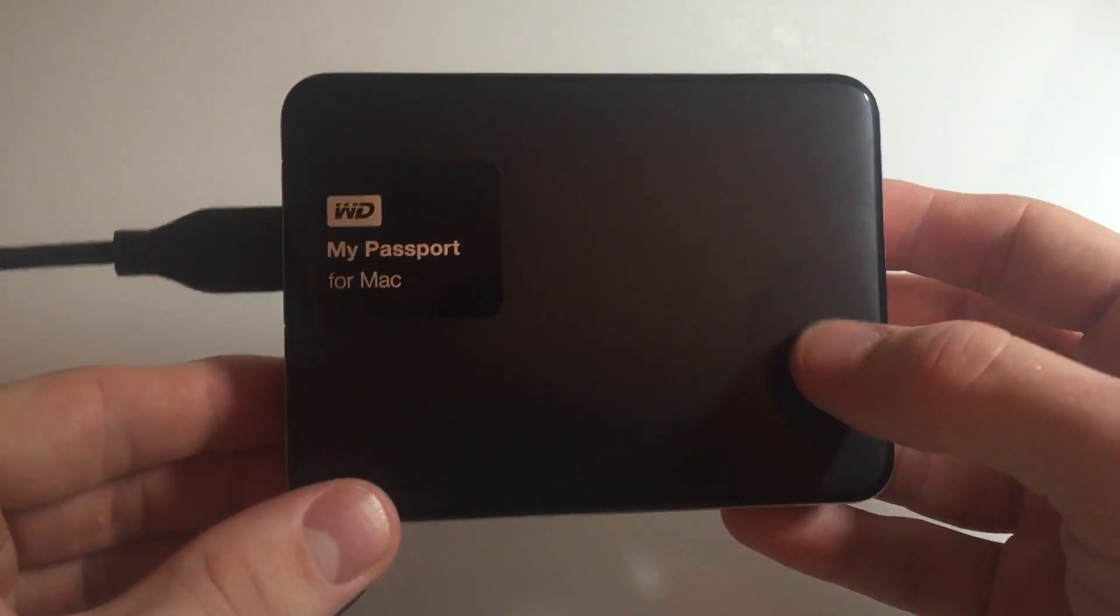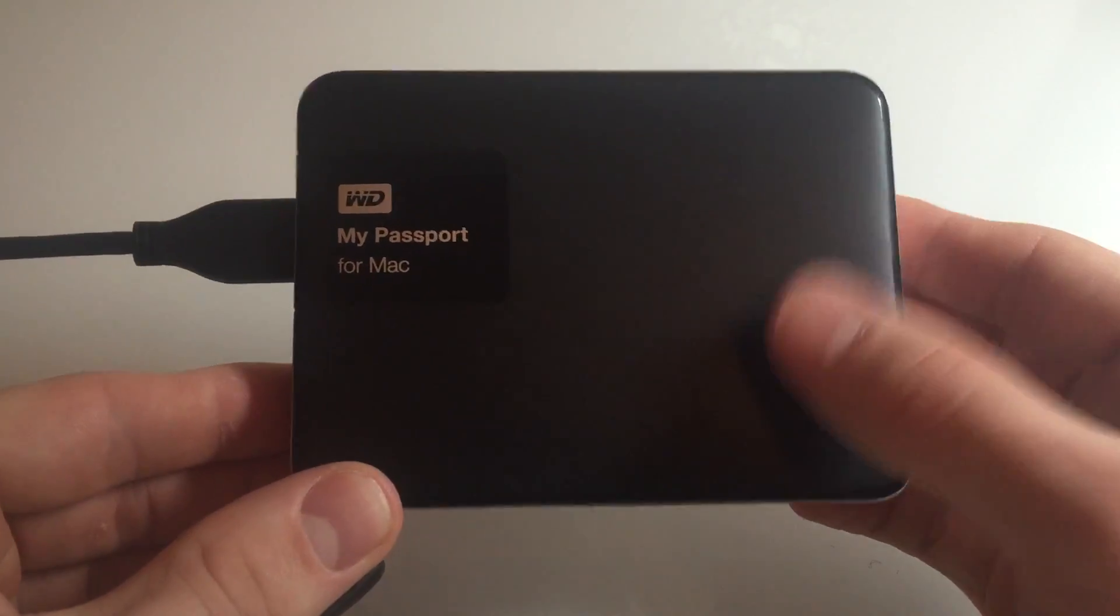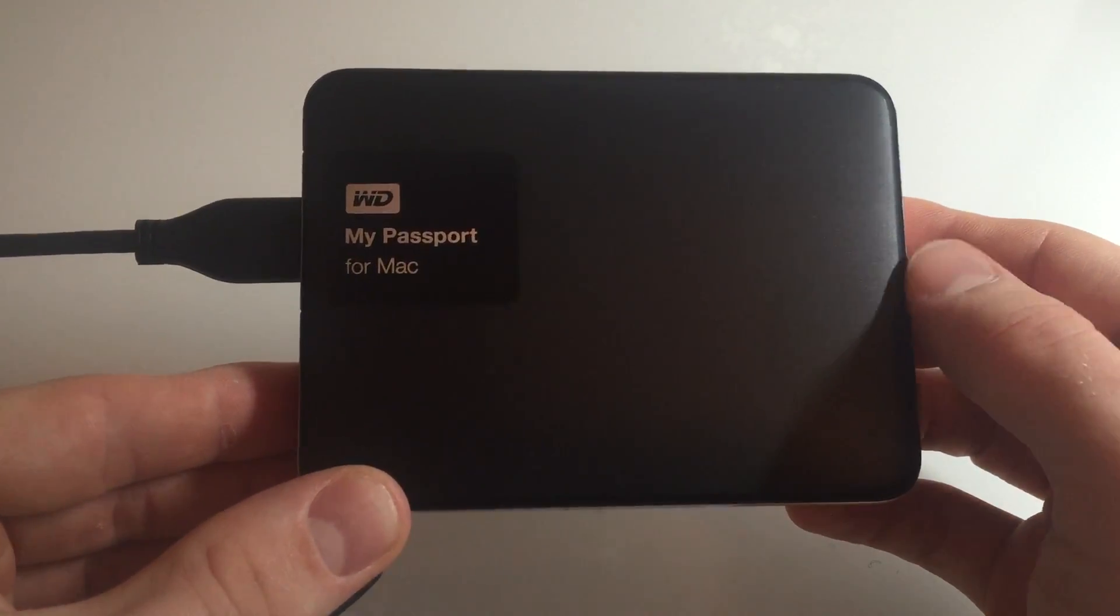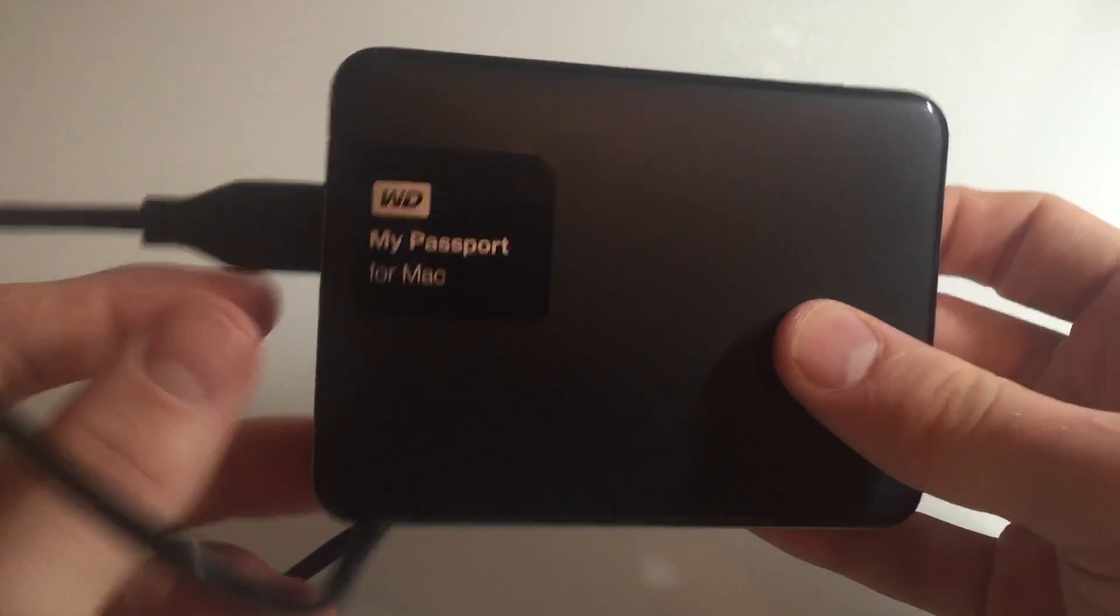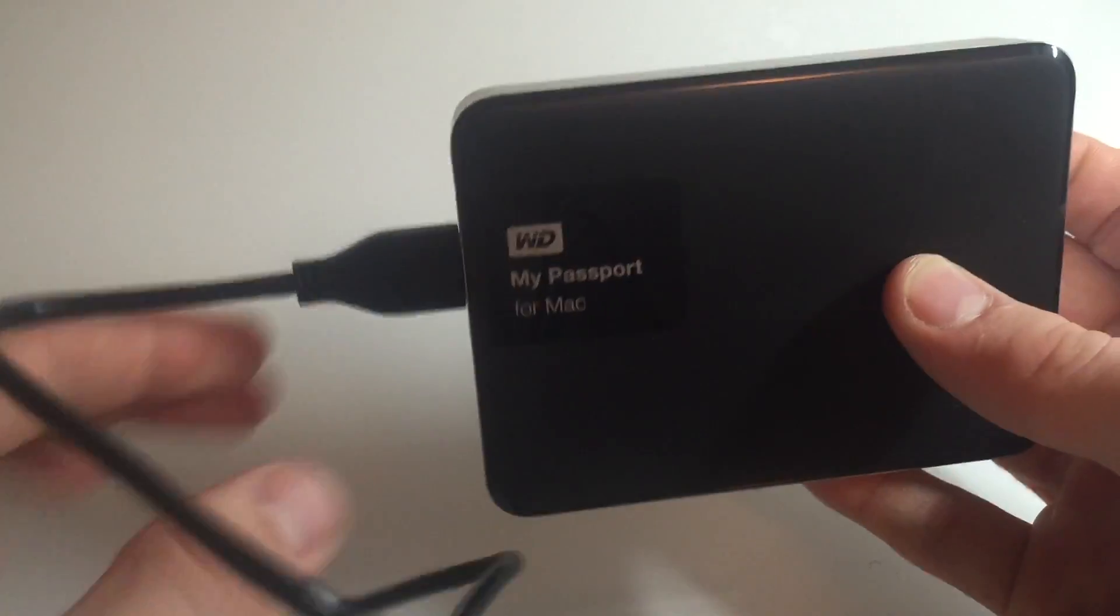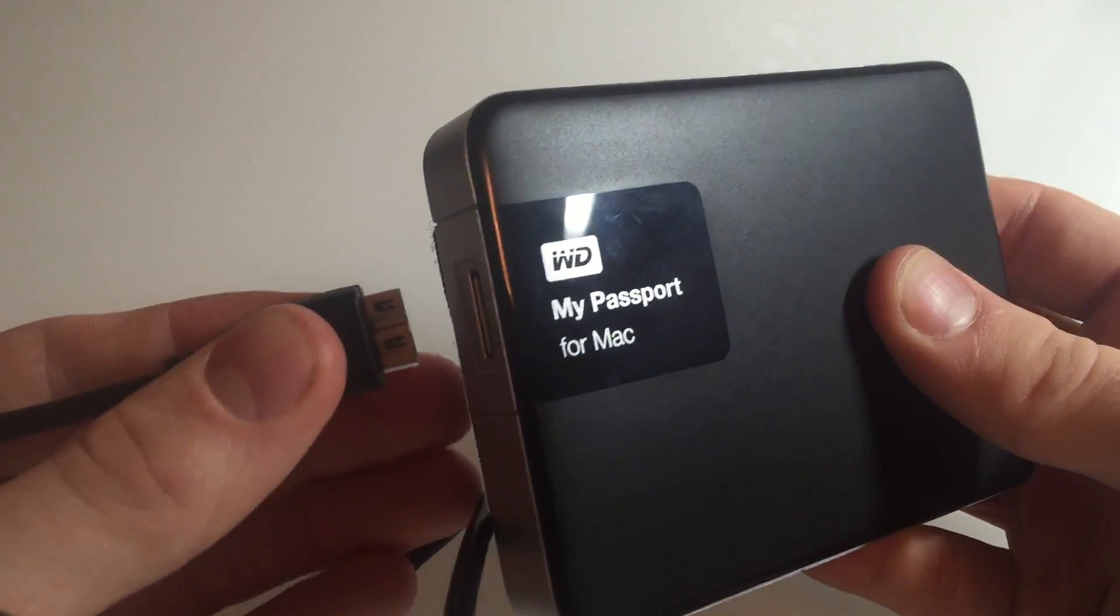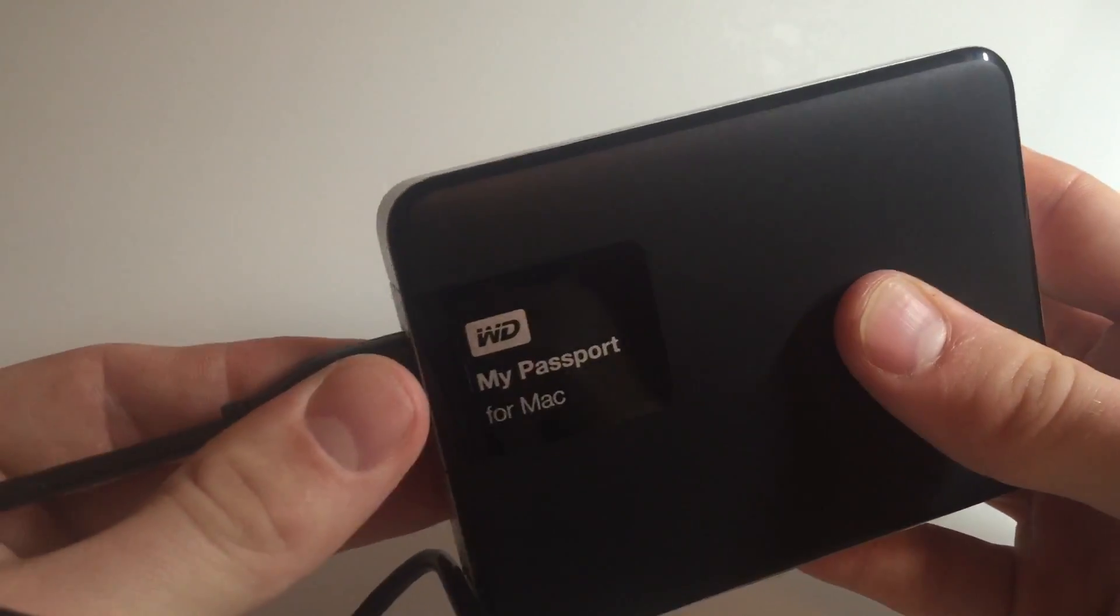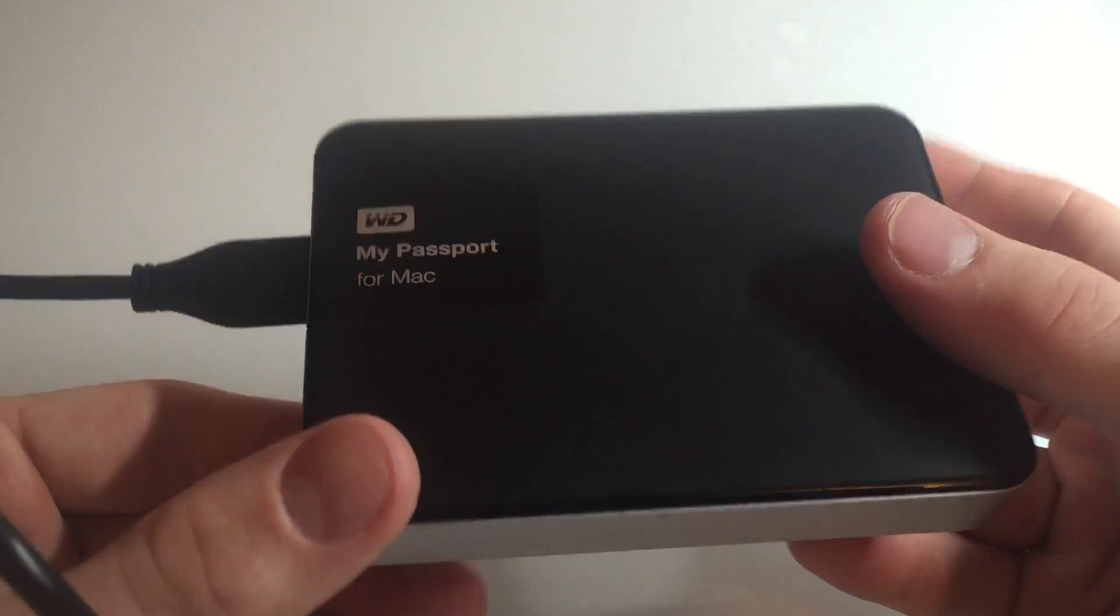I was looking on Western Digital's website when I was looking at this and it says it supports Thunderbolt, so if you want to go out and buy a Thunderbolt cable with this kind of plug, more power to you, you'll be able to read and write faster.